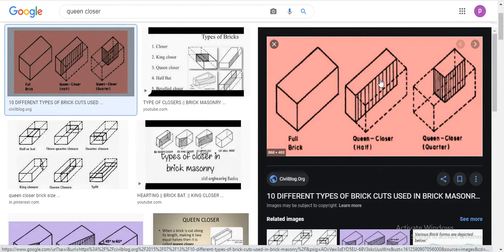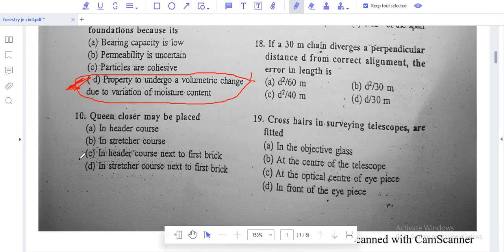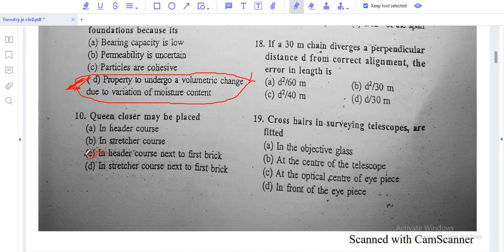If we cut a brick widthwise, we call it Queen Closer. We cut it longitudinally into two halves. If we cut it lengthwise half and widthwise half, it is called a Queen Quarter Closer. In English bond header courses, the first brick placed is a Queen Closer - it is used next to the quoin header in a header course.